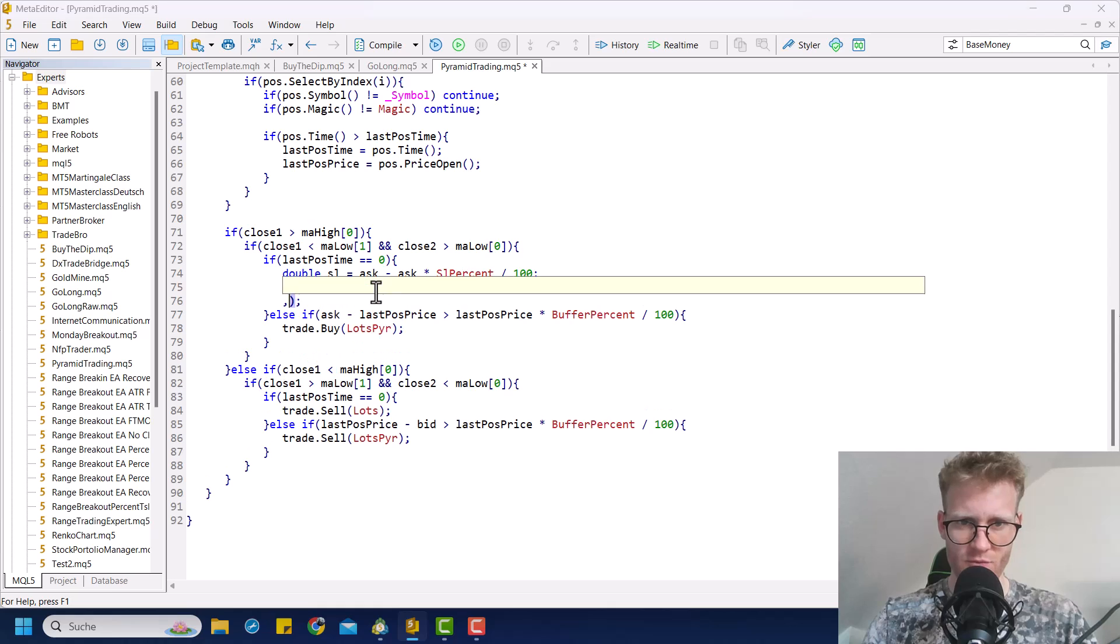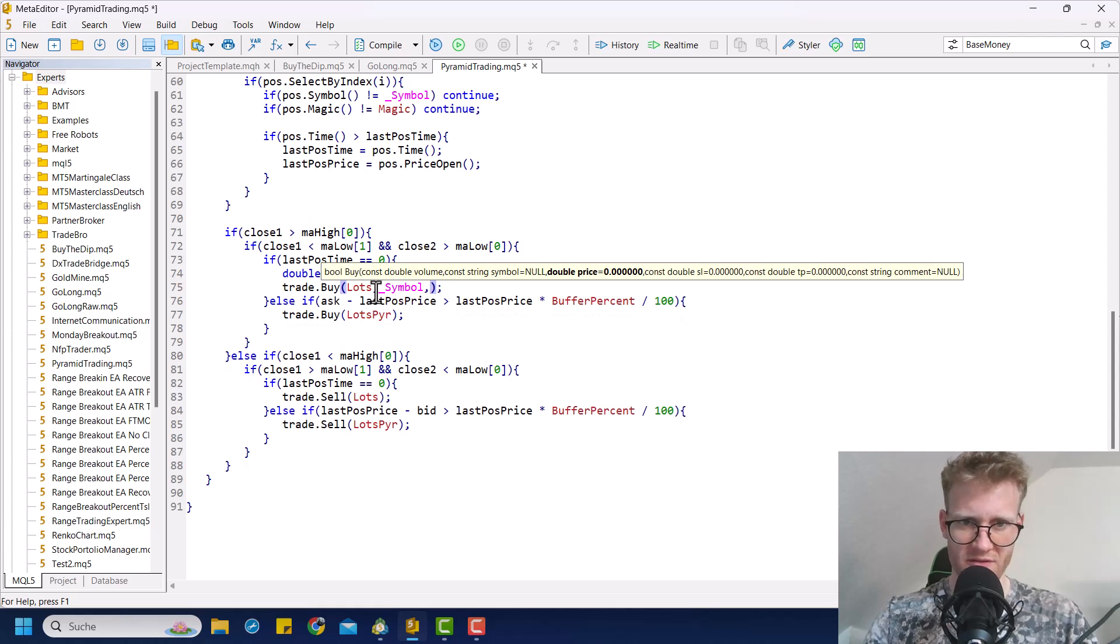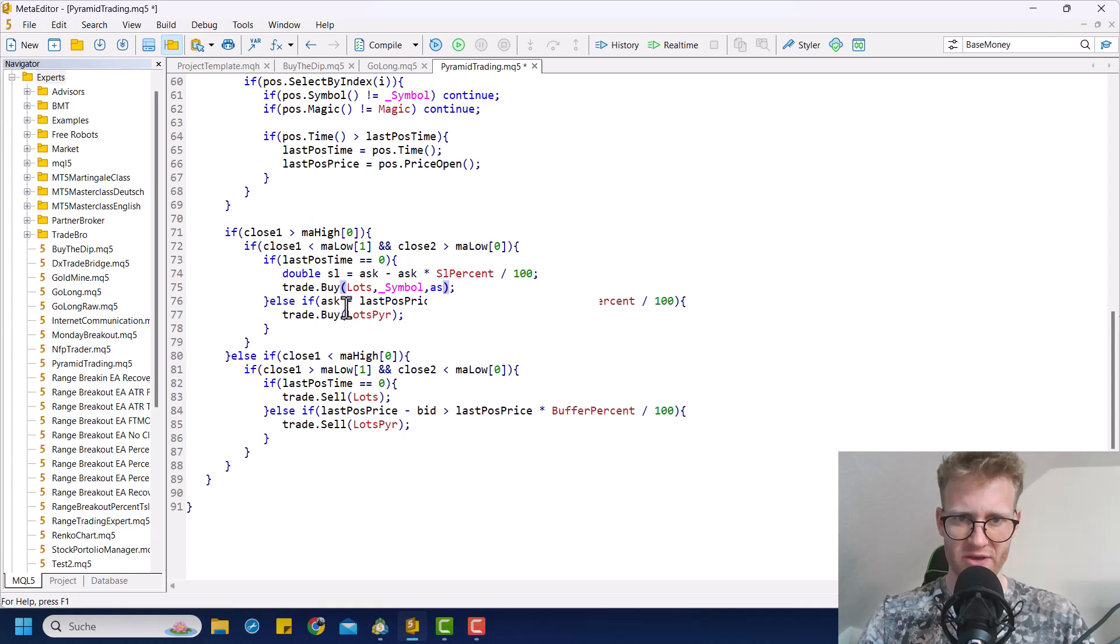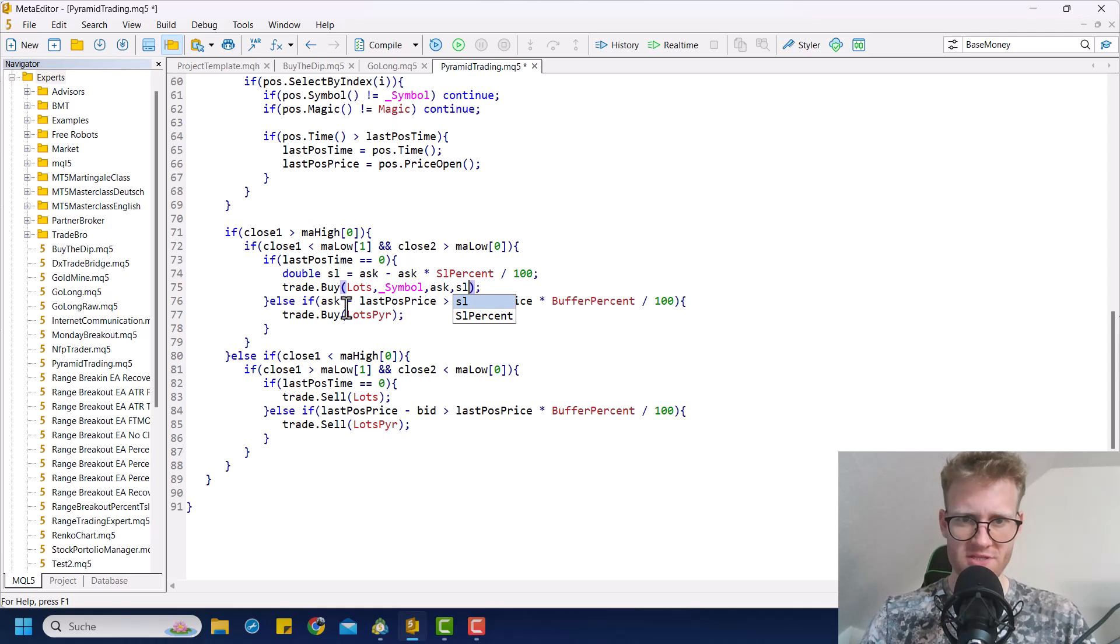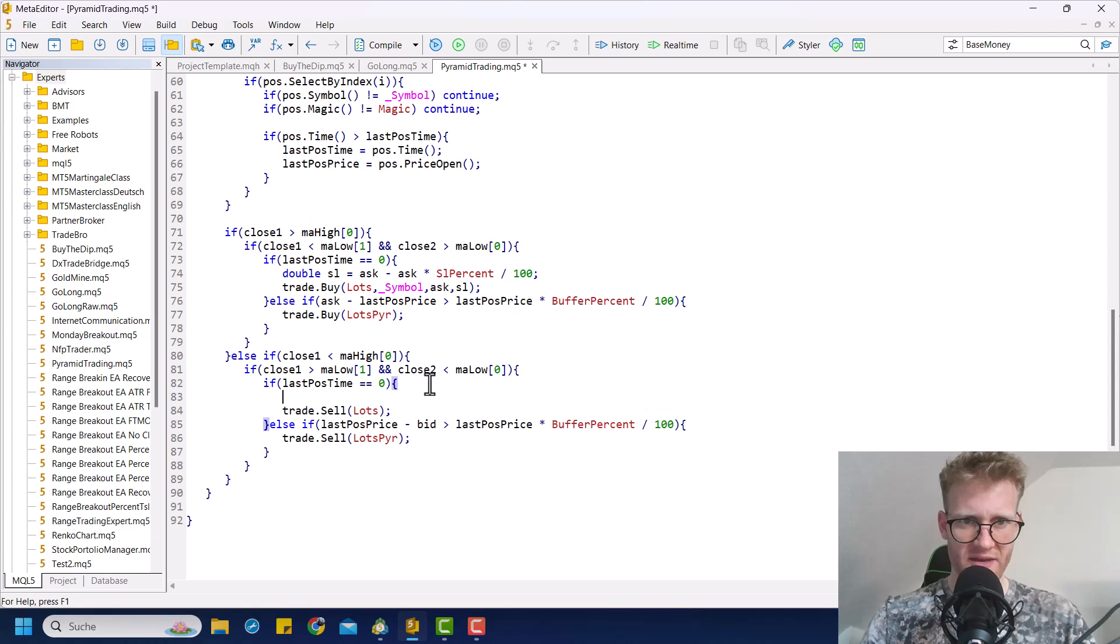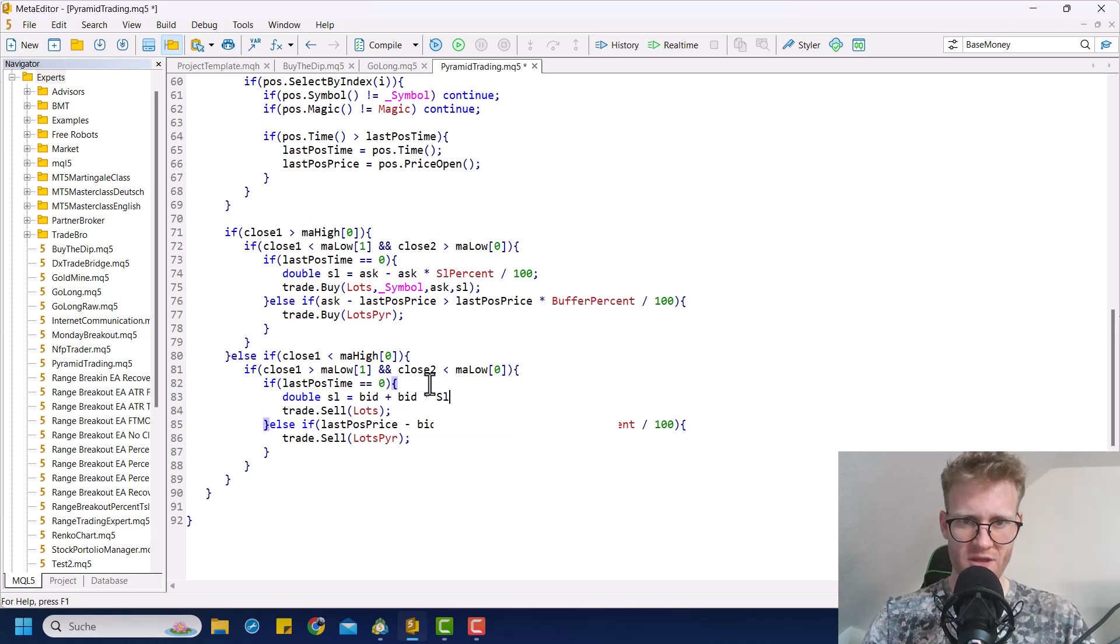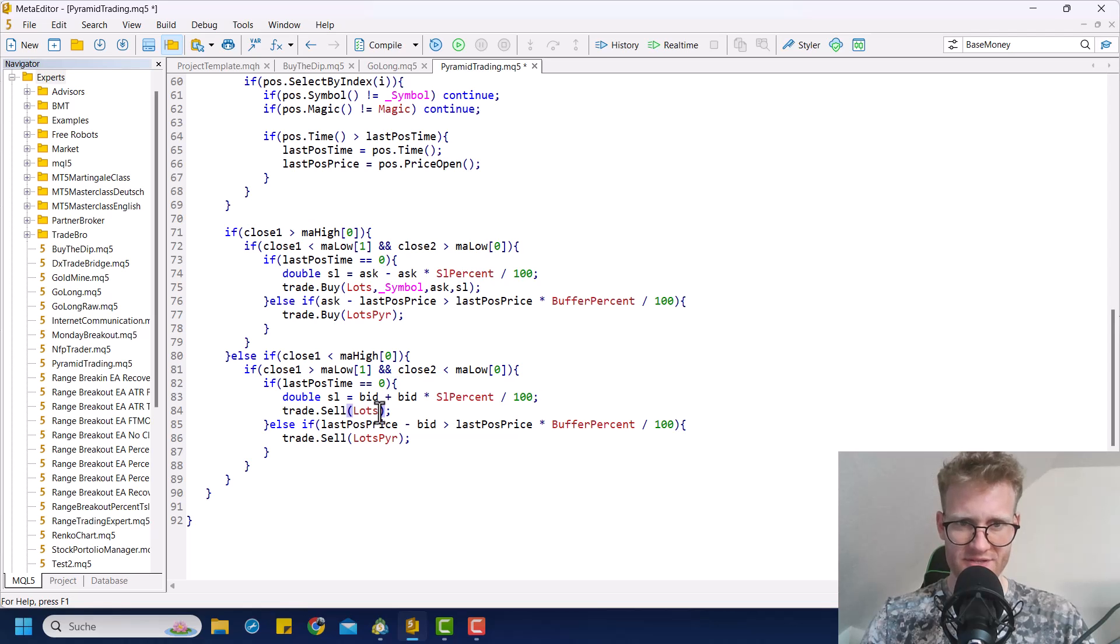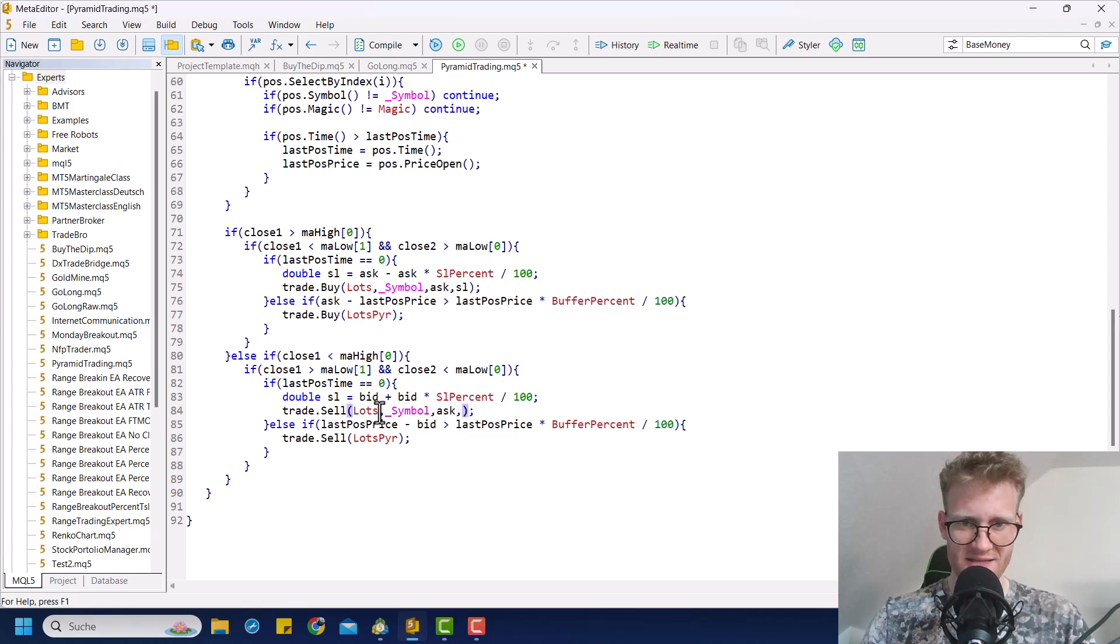Then we will need to add the position, the parameters here on the way to get the price and the stop loss. And that's pretty much it. Then here for the sell position, same thing, different calculation because it's a sell position, obviously. And then let's here say symbol ask SL.